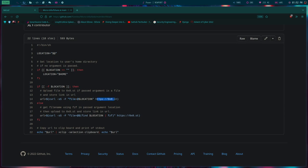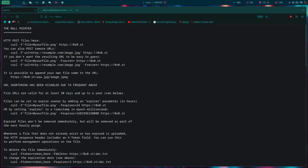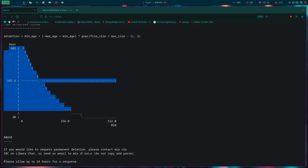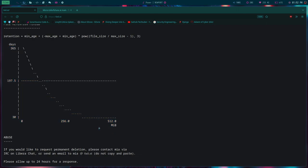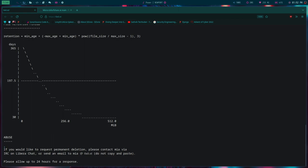0x0.st, the null pointer. It's a file sharing site. You can share files here up to 500 megabytes, and their retention period is quite intuitive. If your file size is very small, it will last for one year on their server. If your file size is approximately 500 megabytes, it will get deleted in 30 days.